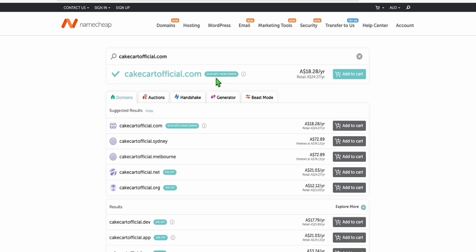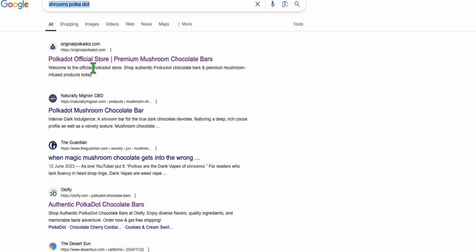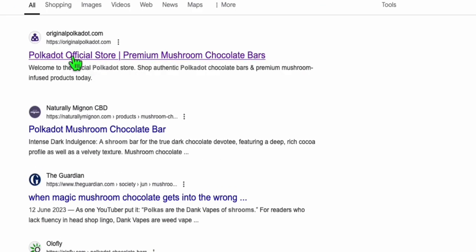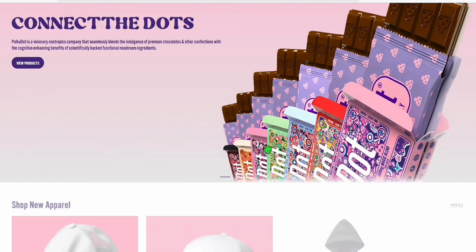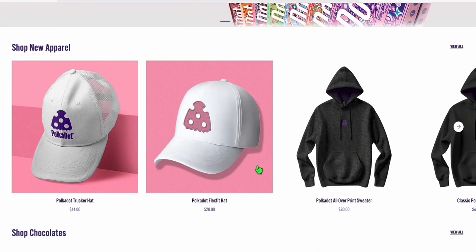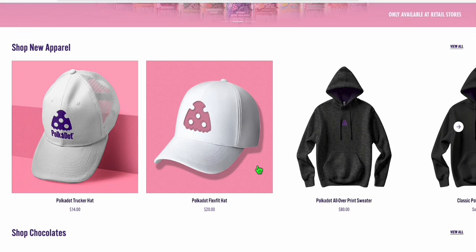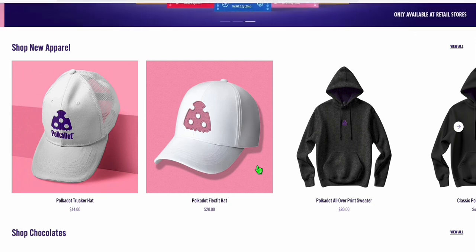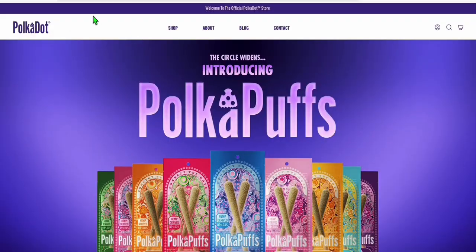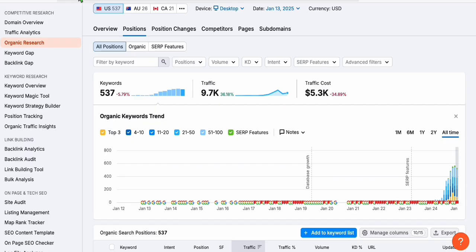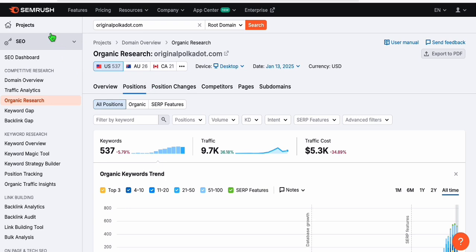And now this website that's ranking number one, if you take a look, this is an e-commerce website, which I think Google nowadays are favoring those websites that actually have brands. Now we will run this website, originalpolkadot.com, in our keyword tool, which is SEMrush.